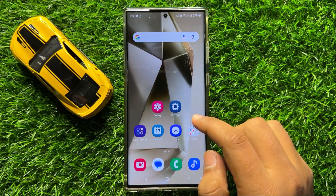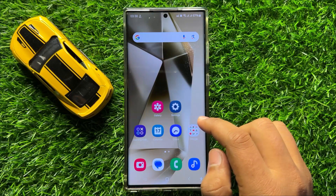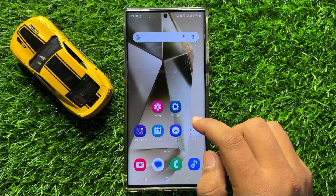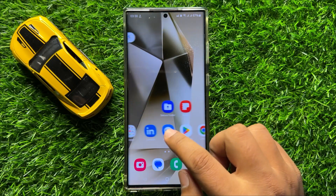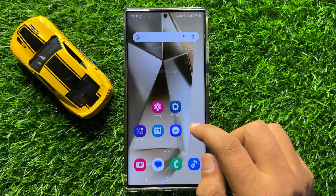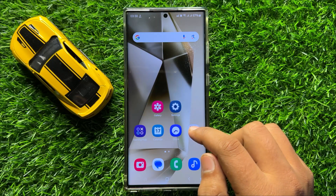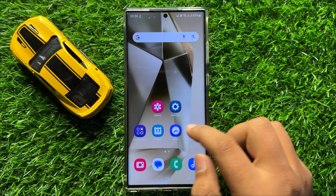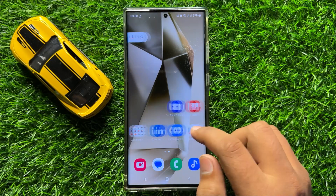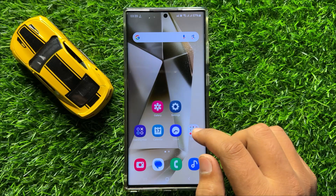Hello everyone, in this video I will show you how to set a video background for incoming calls in Samsung Galaxy S24 Ultra.